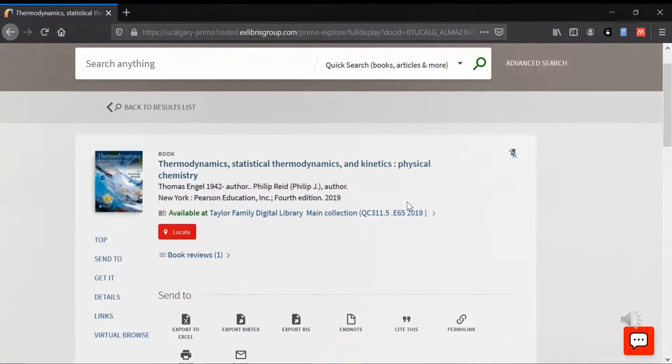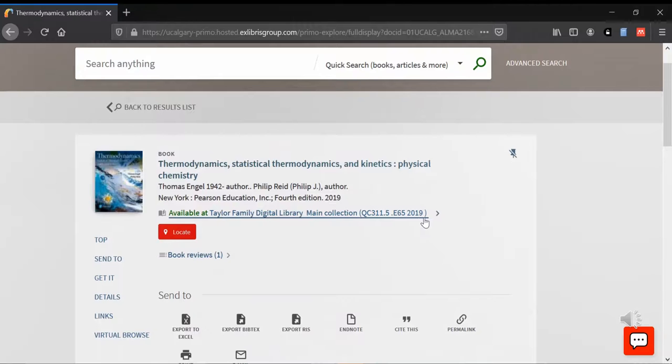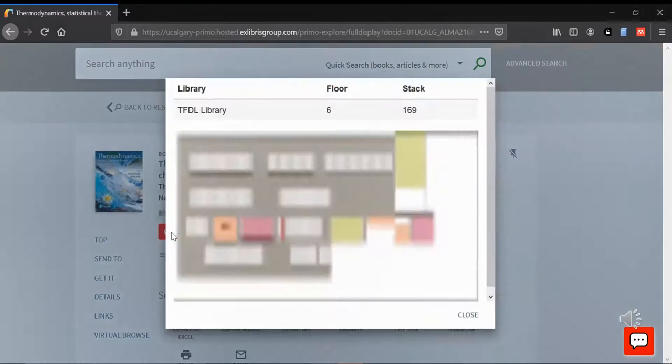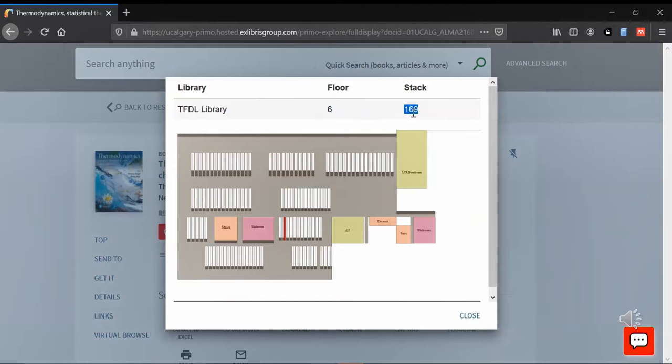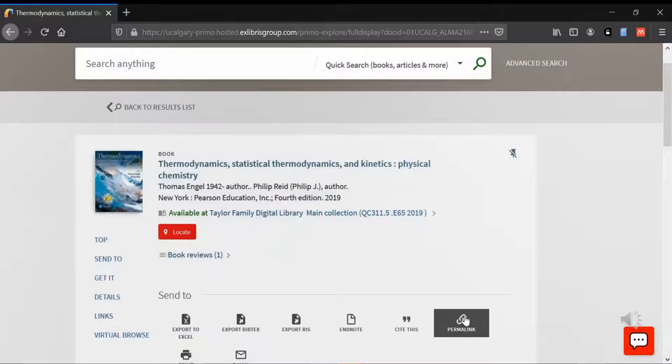When we're allowed back in the library physically, you can copy down that call number from QC all the way to 2019 and go to the stacks to locate the book. So that's on the sixth floor, stack 169, which is denoted by that red stripe. On the sides of each of the bookshelves, there will be a stack number.